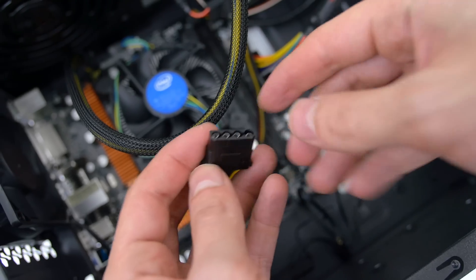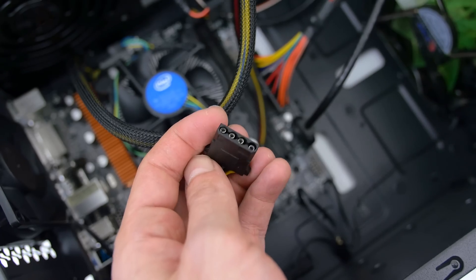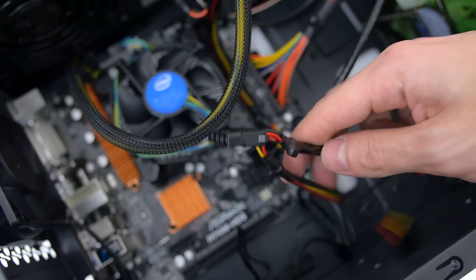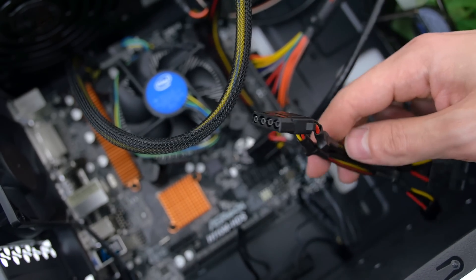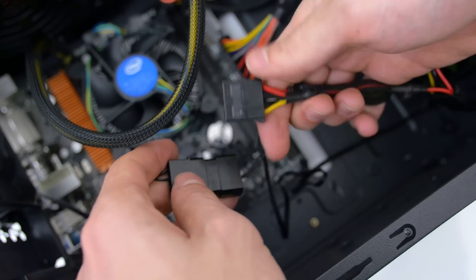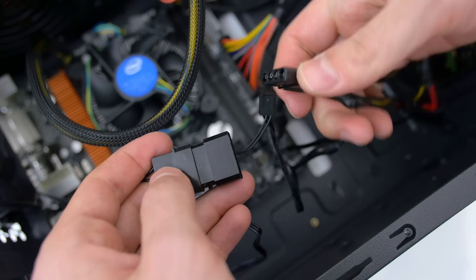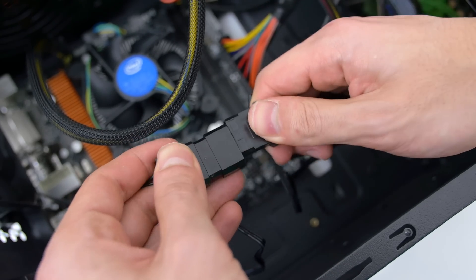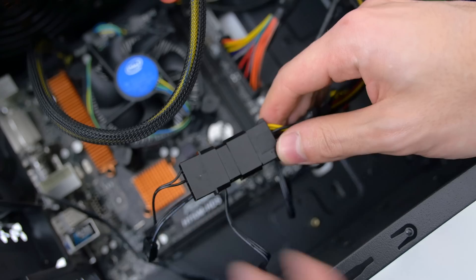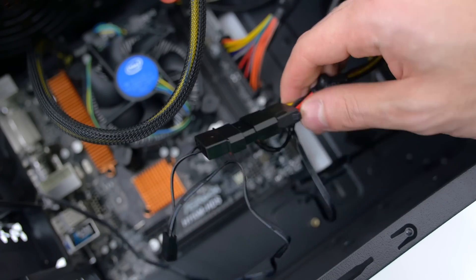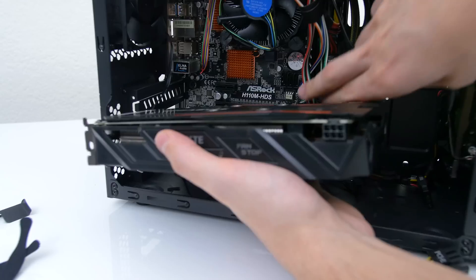And the final cable we are plugging in is the Molex connector which is needed to power both of the fans. Hook this one up to the other two Molex plugs that we connected earlier for the front and rear fans. Again it doesn't matter if you plug this in the front or in the back it's all the same.